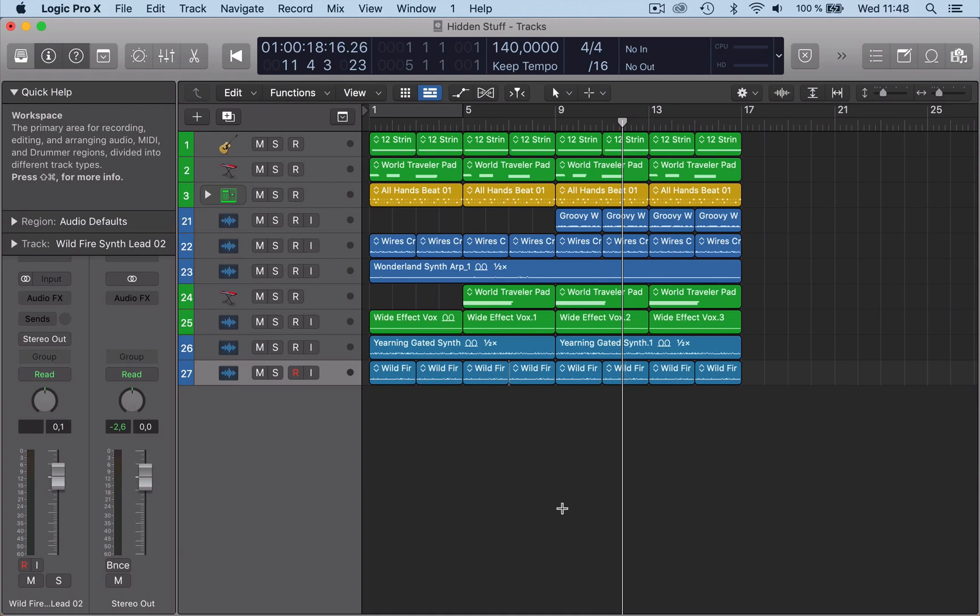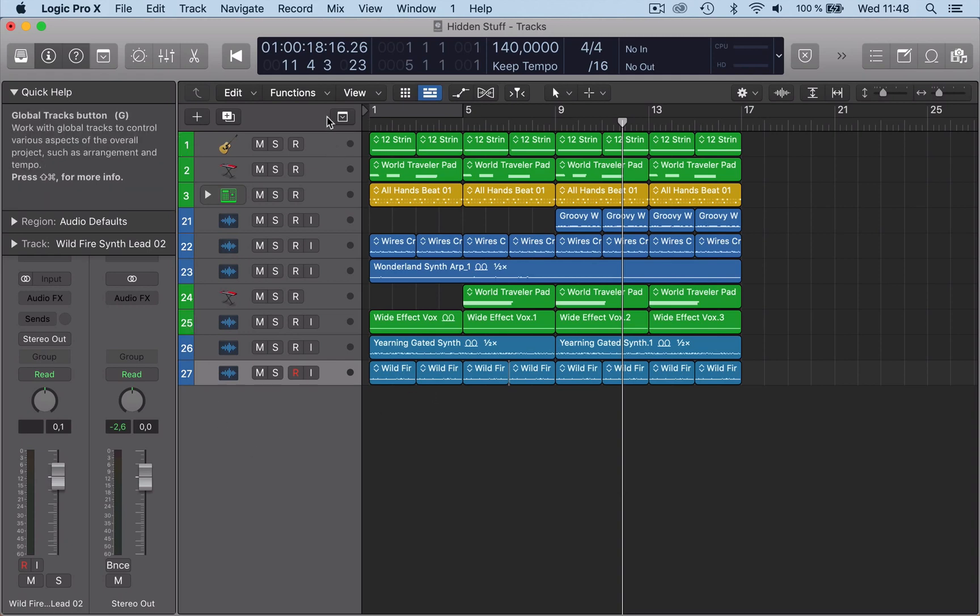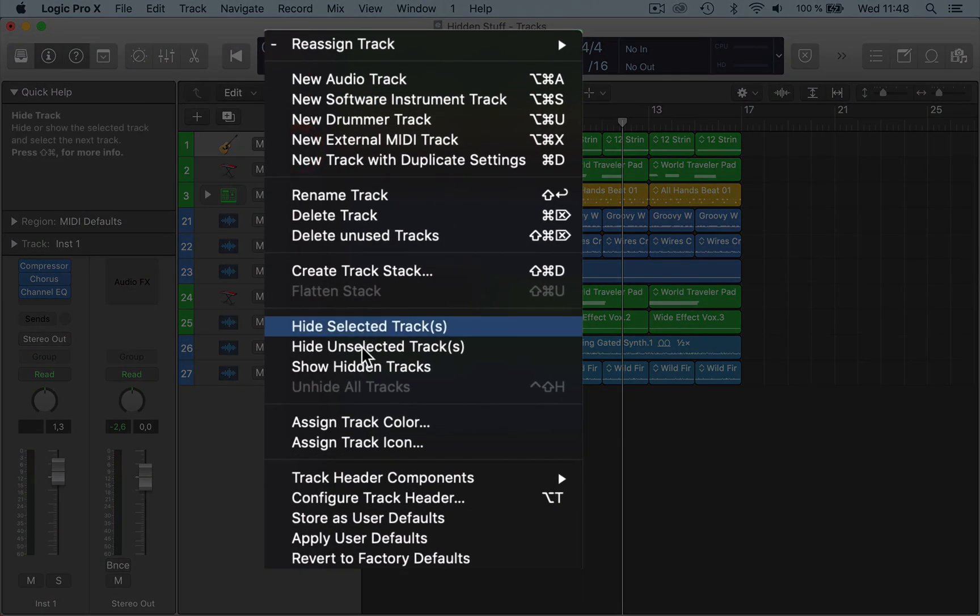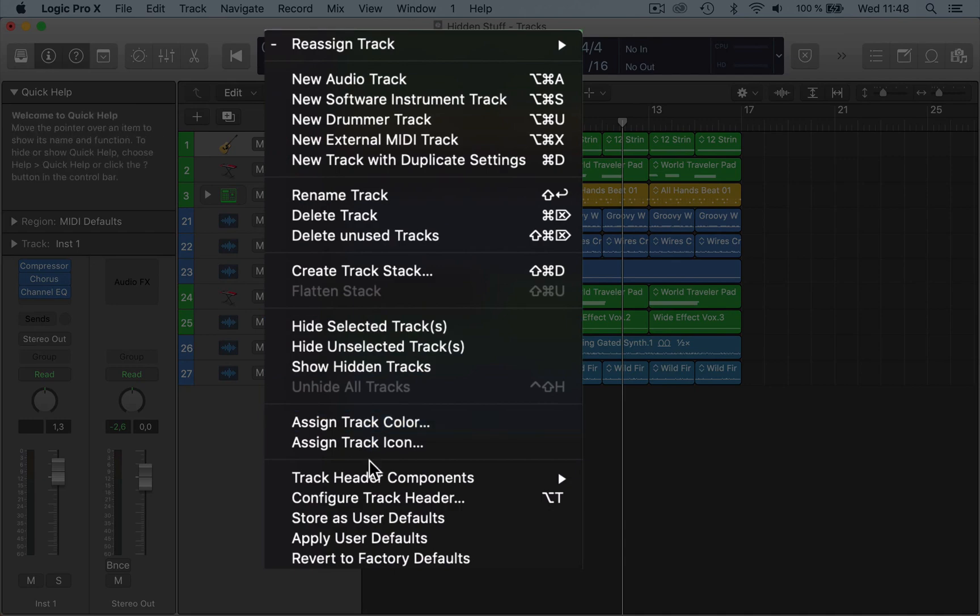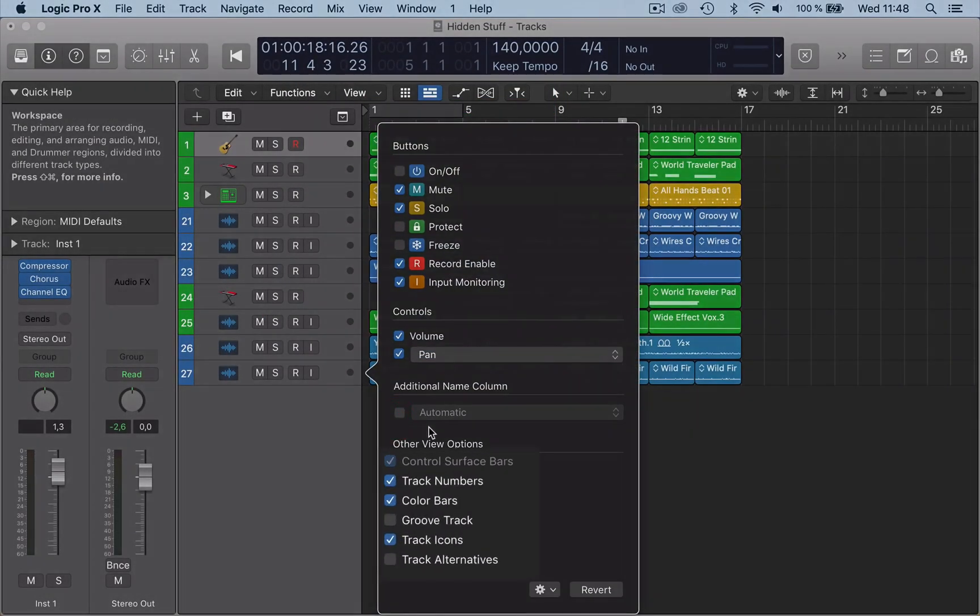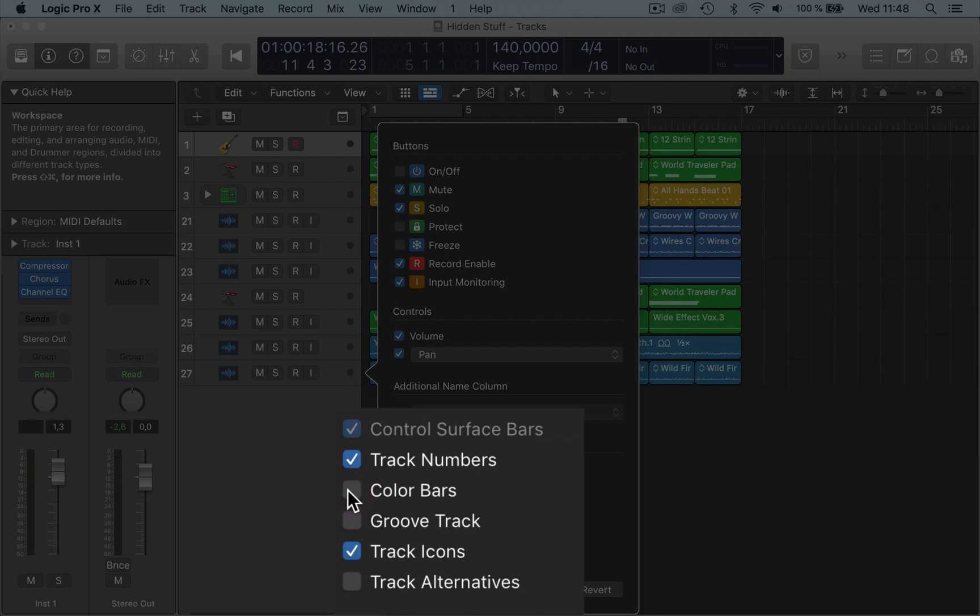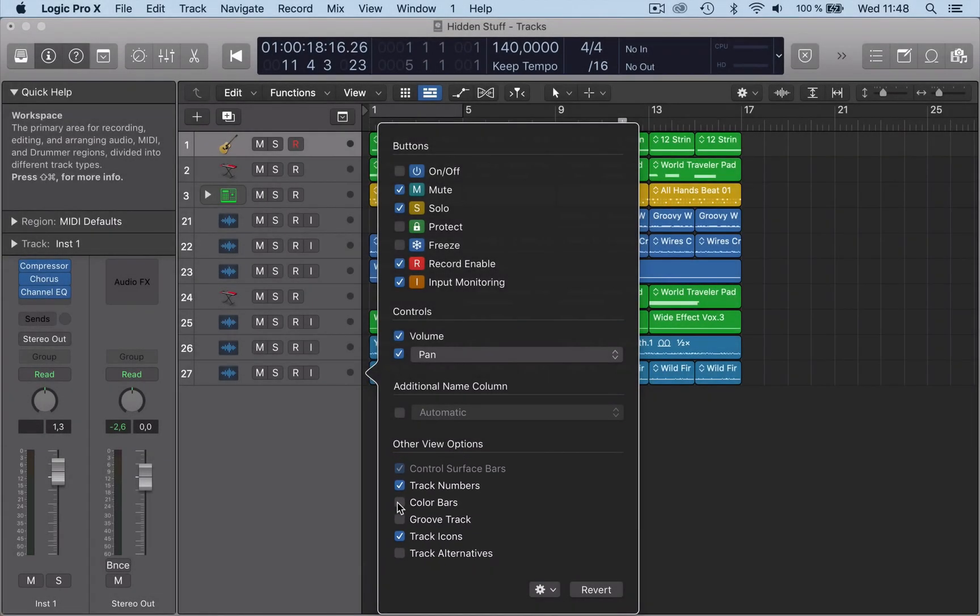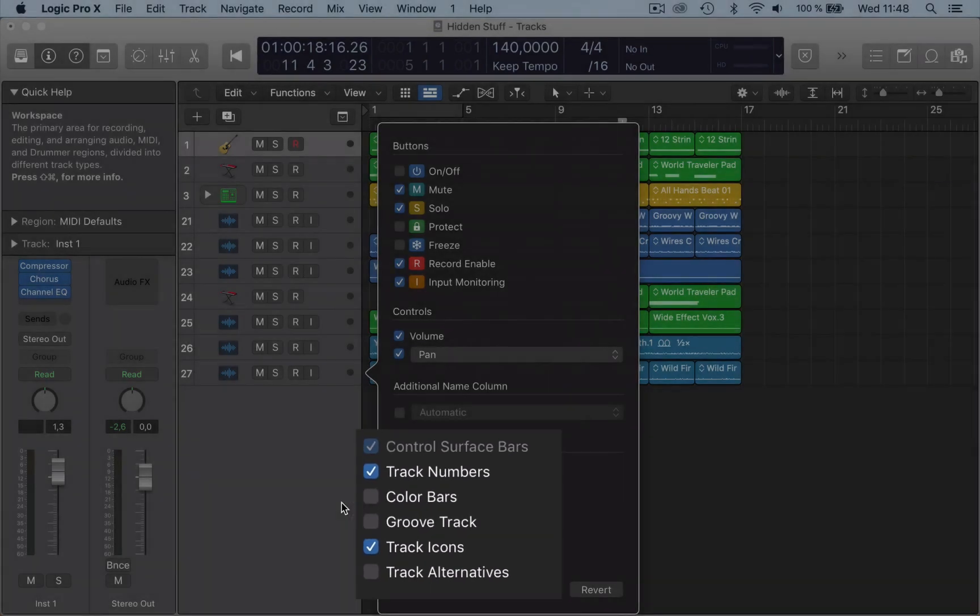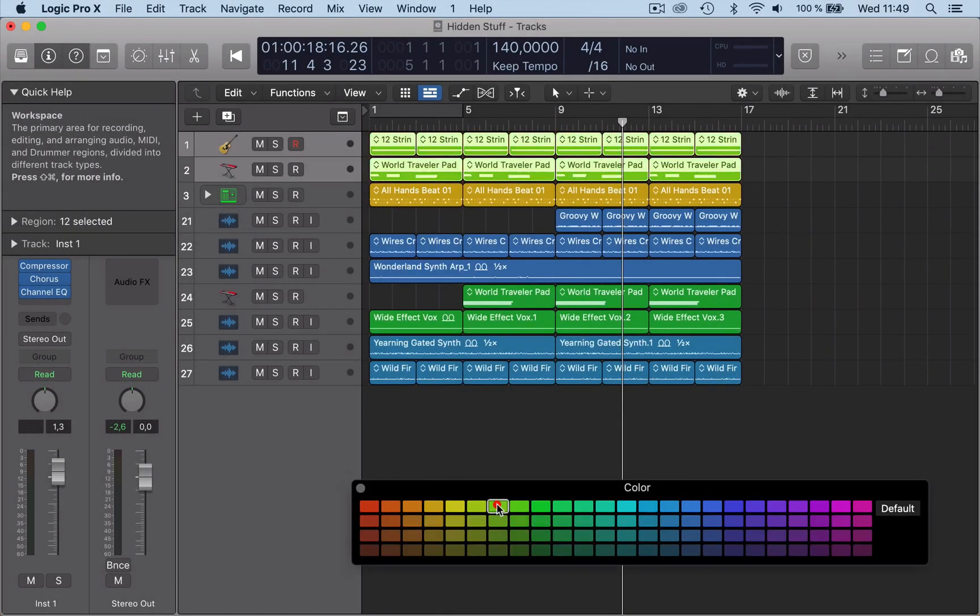Then we have another feature which is pretty cool: the color bars that I've got here. To get them activated, you need to go to configure track header, and then you have to have that selected. Default is no color bars, so Logic comes like this. What I'd like to do is usually color my stuff.